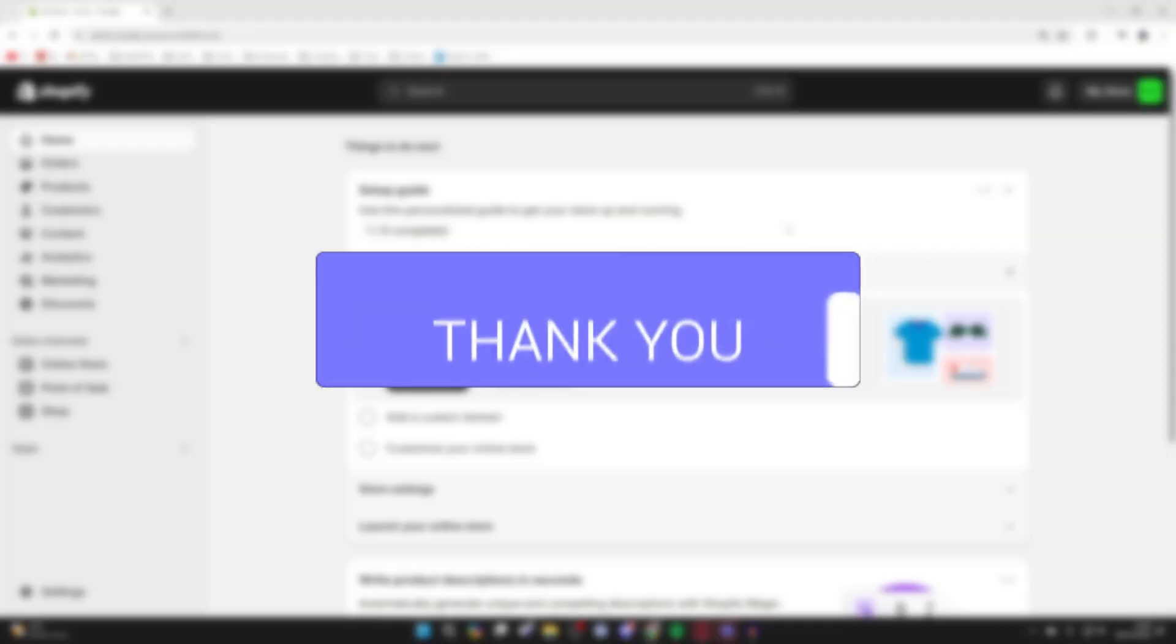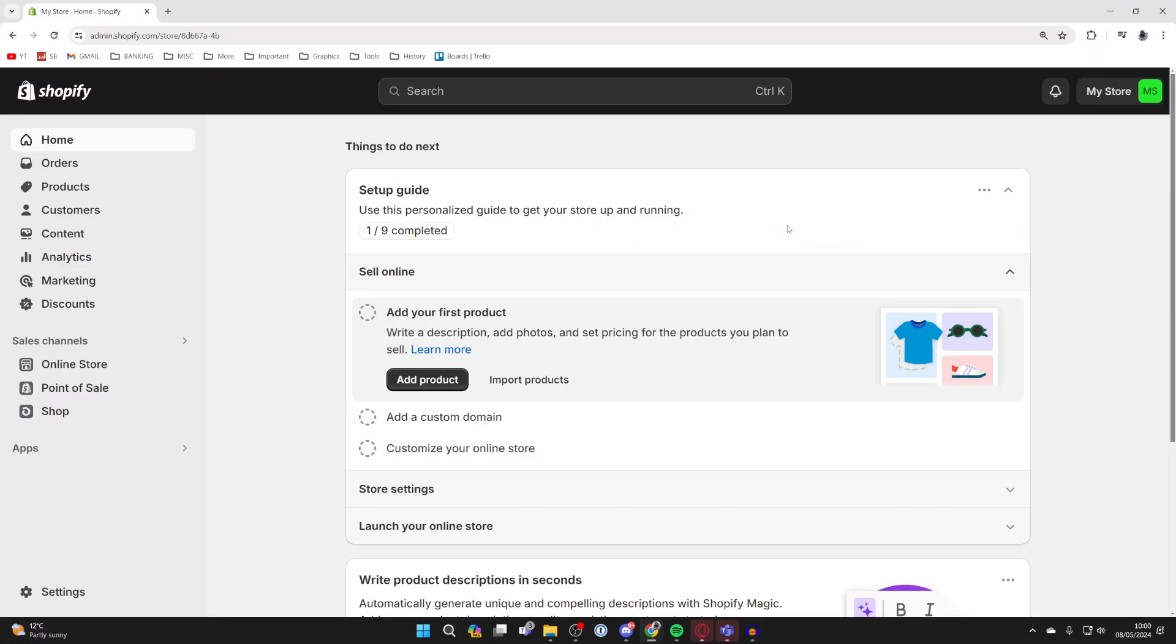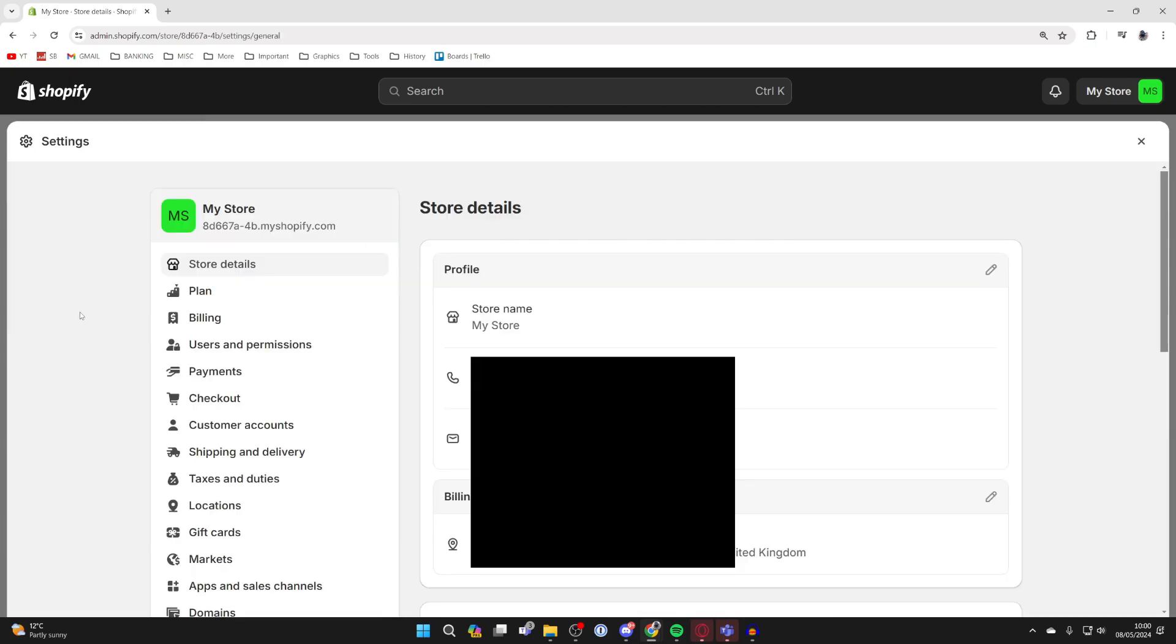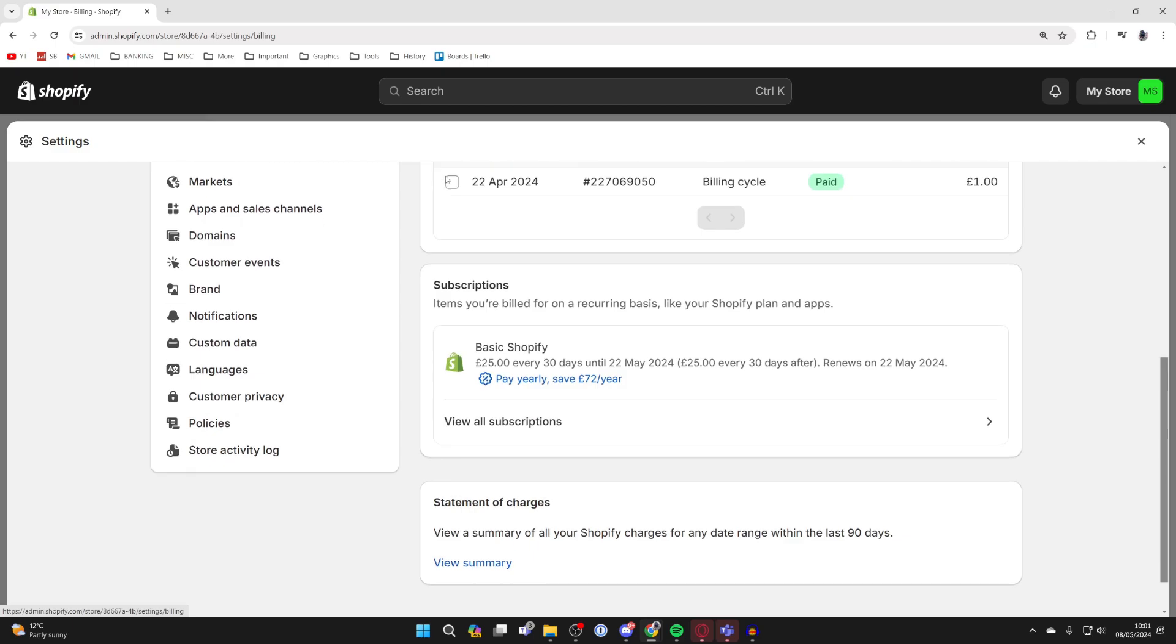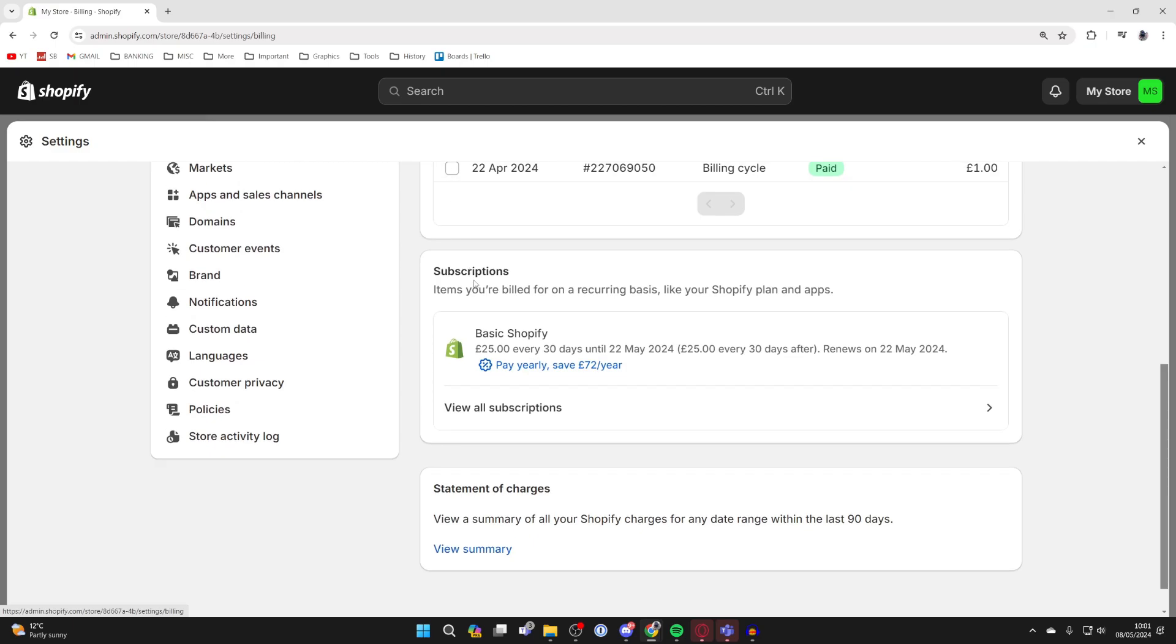First of all, go to the bottom left of Shopify and select Settings. Now come over to the left and select Billing. Scroll down and here you can cancel any Shopify apps you may have.